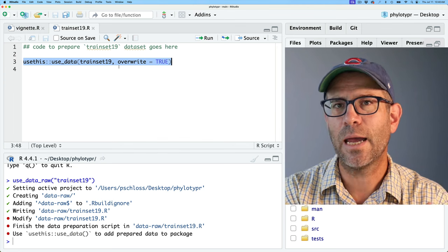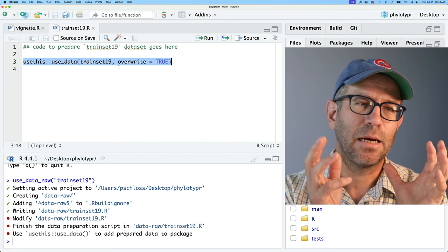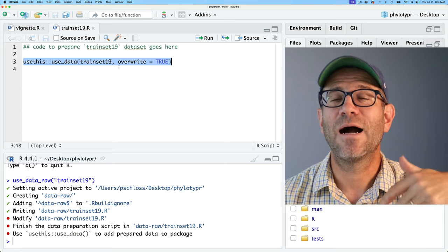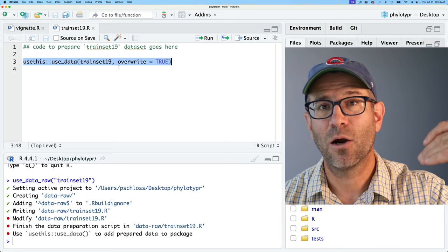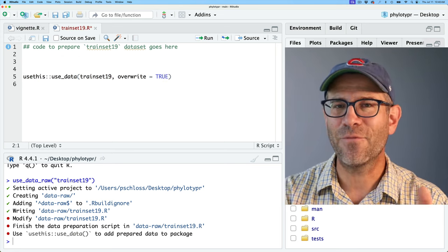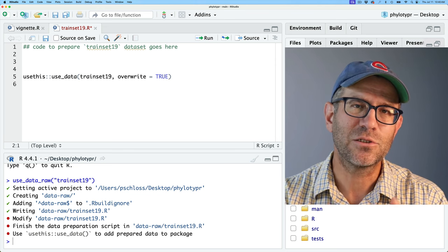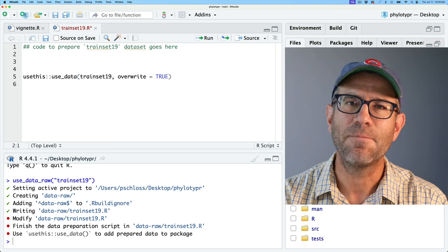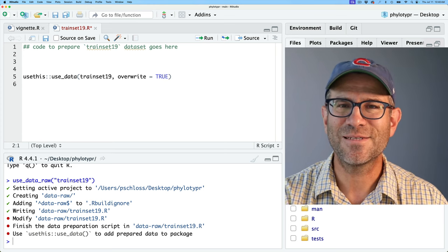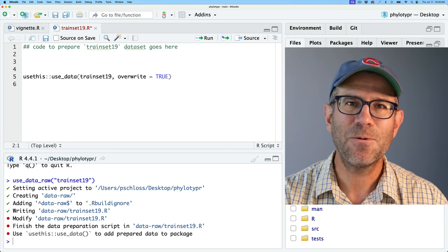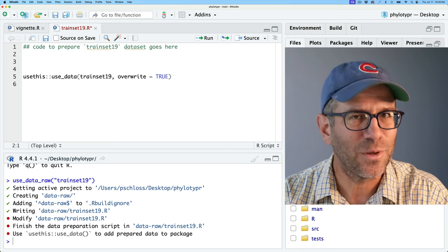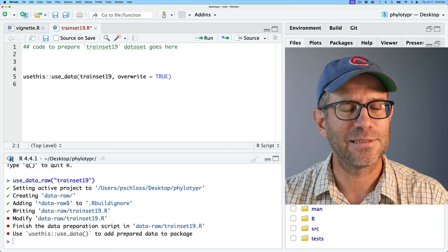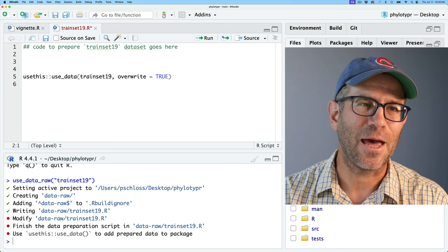The helpful thing about this script is that it allows us to store the documentation for how we want to build trainset19. In the book, Hadley Wickham tells a story about ggplot2 — they had datasets that shipped with ggplot2 but lost the code for how they built those datasets. We don't want to do that.